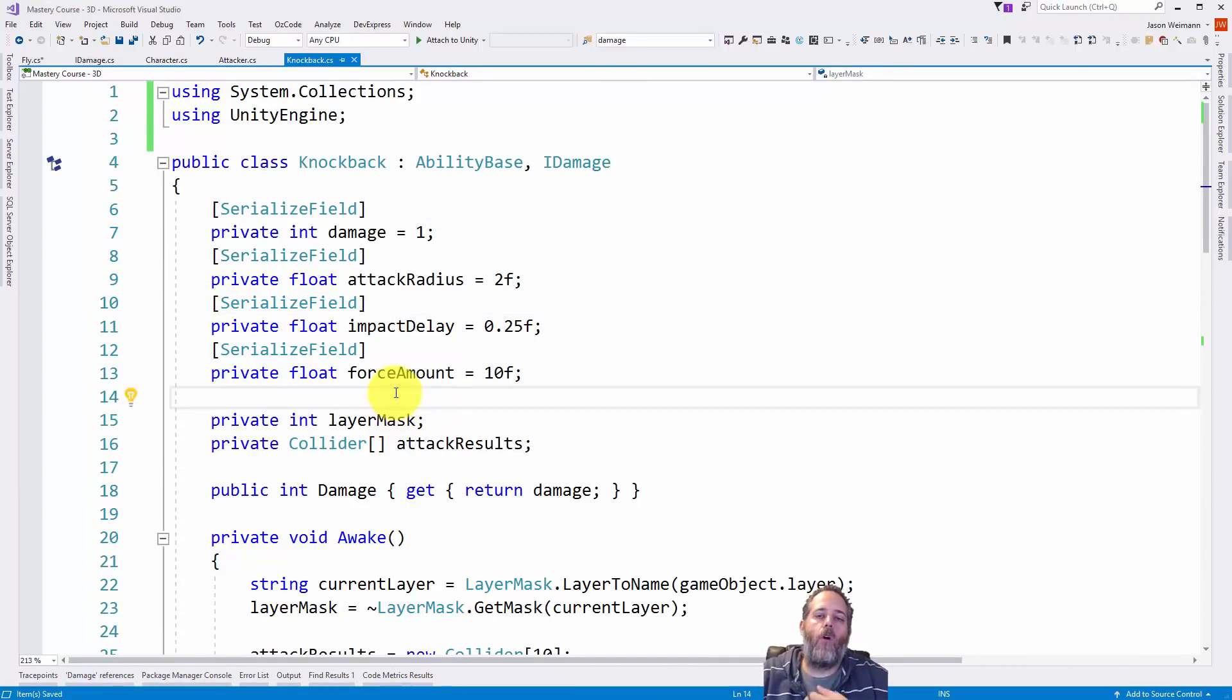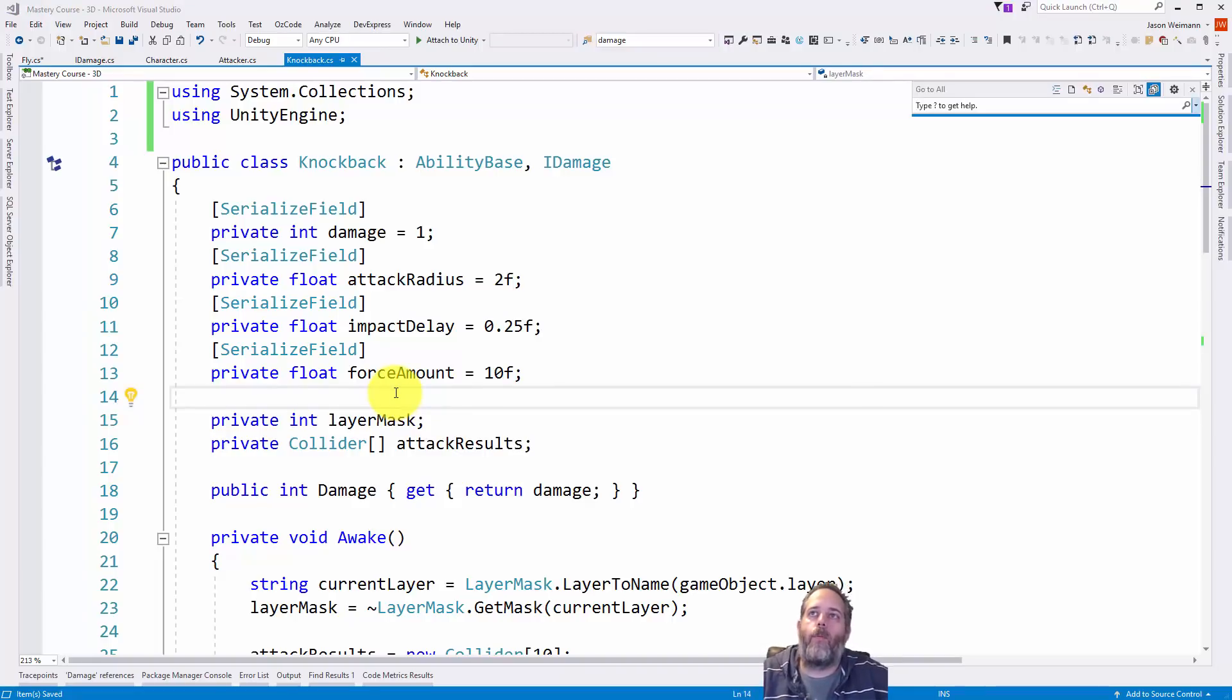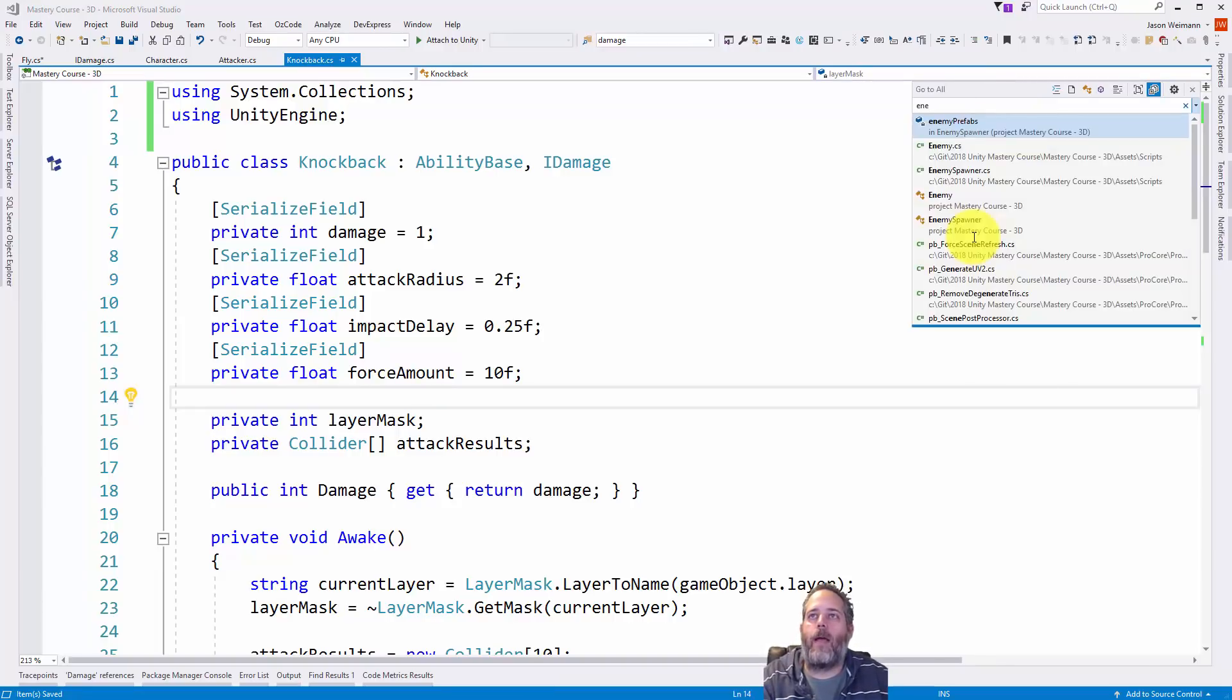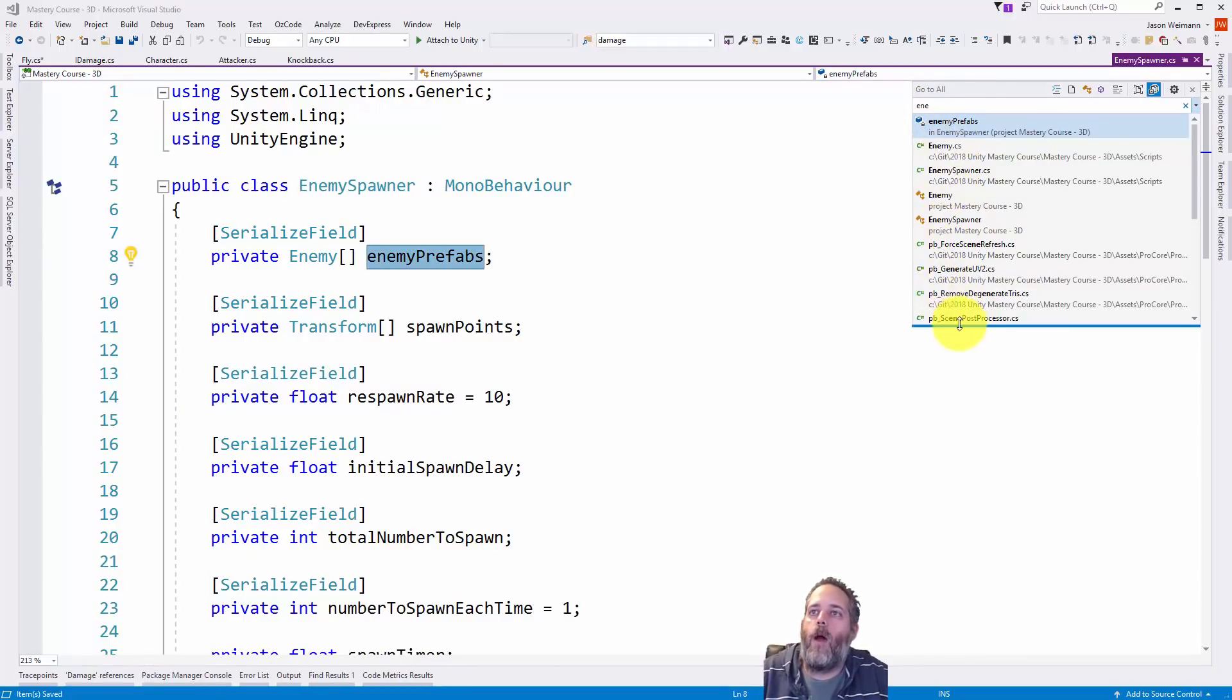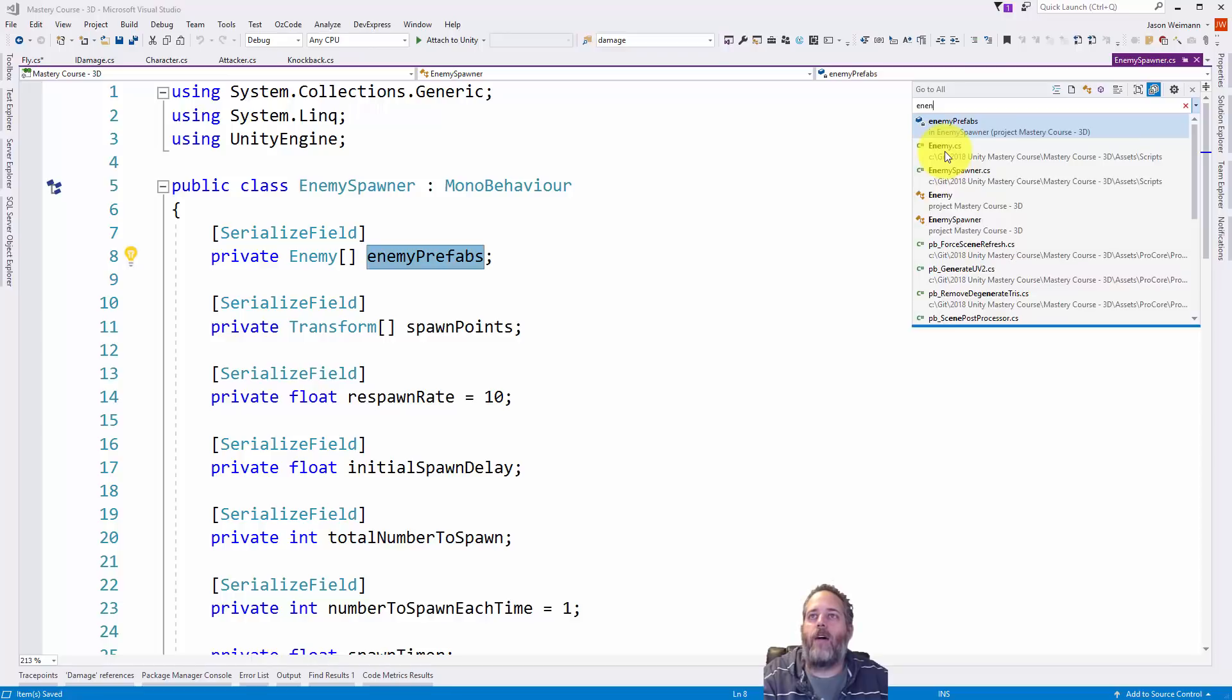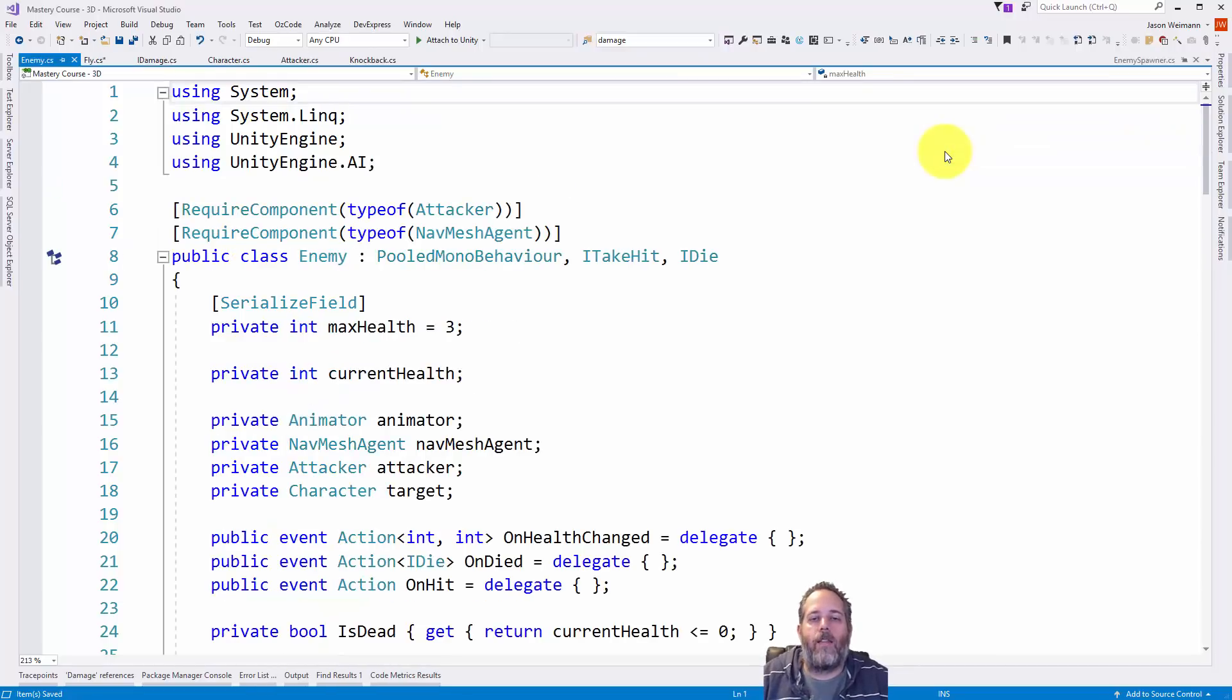Now how do you find something if you know what it is you want to find, you're just not sure where it's at? Well what I like to use is control and comma to bring up the go to all menu. In here I can just start typing the class name. Say I want to find my enemy. And you see I just typed en and I'm starting to find everything that begins with enemy. Enemy is right there.